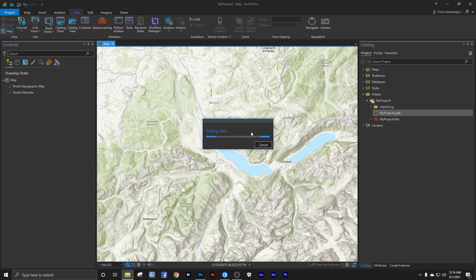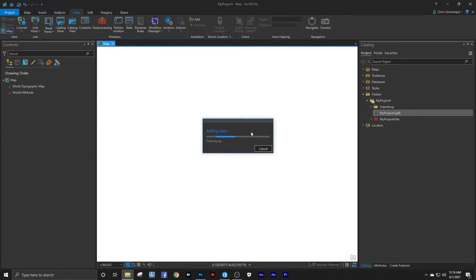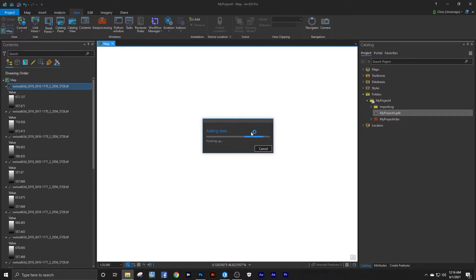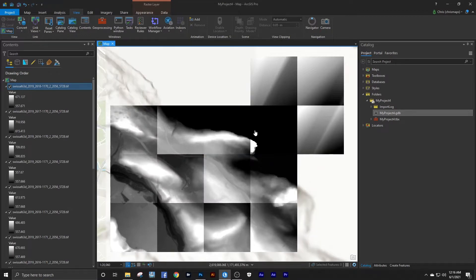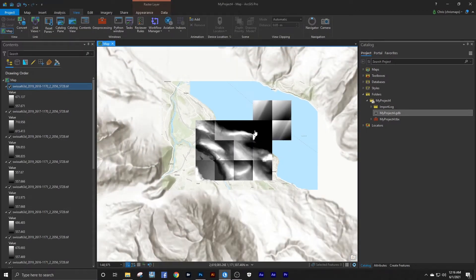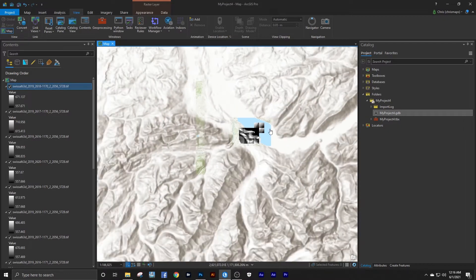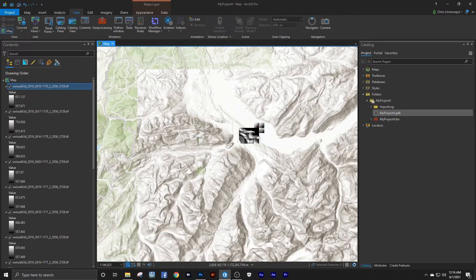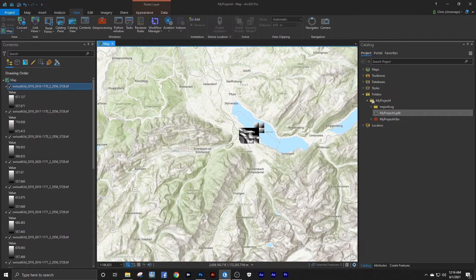Here we are in ArcGIS Pro. It costs $100 per year for individuals. There's also a free alternative that is very similar and functions pretty much the same. It's called QGIS. You can just download it for free online.